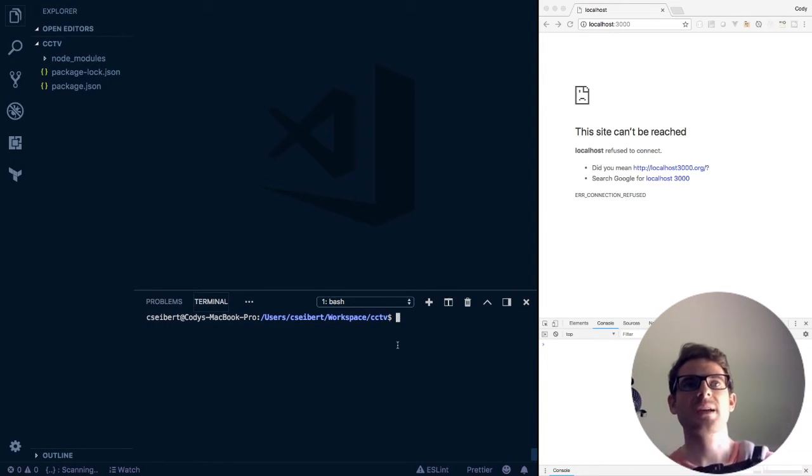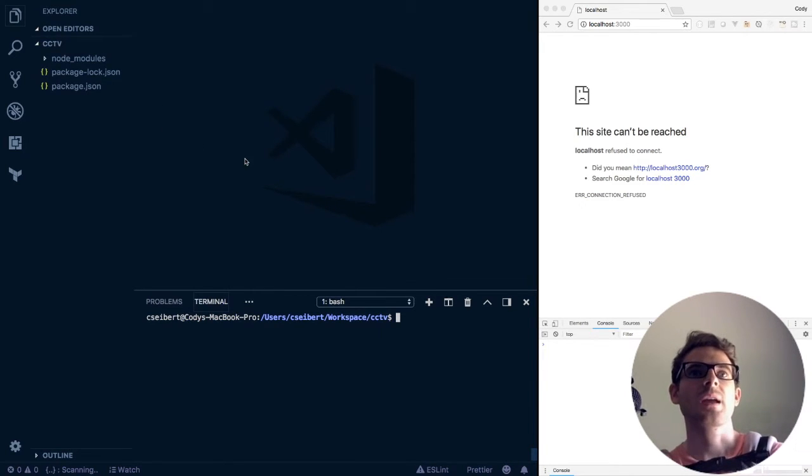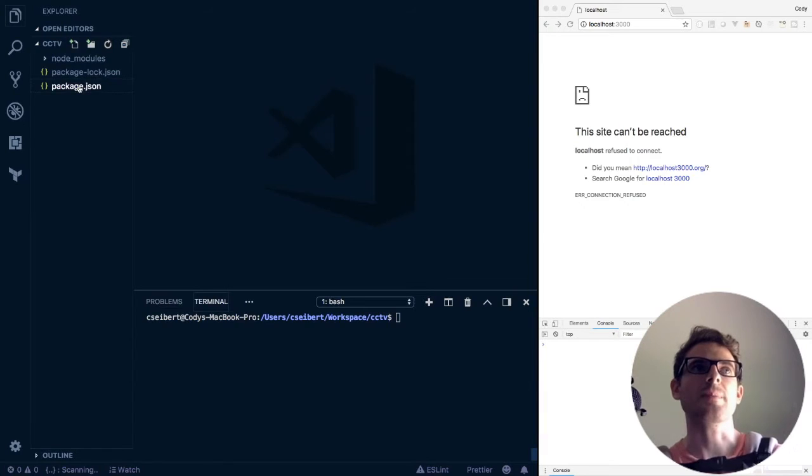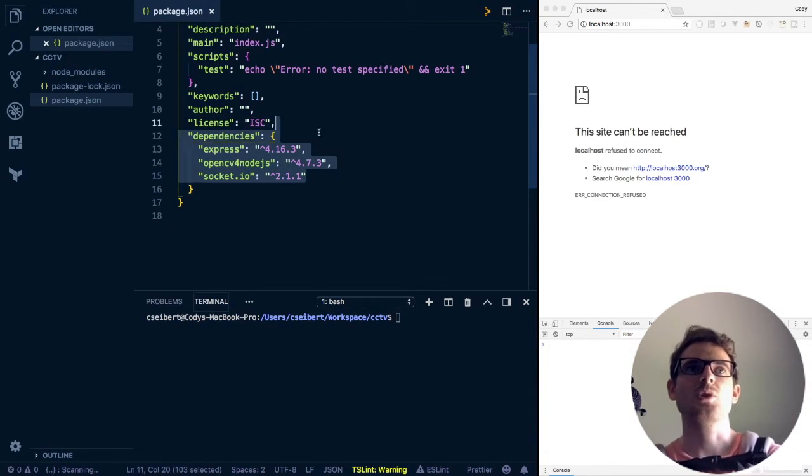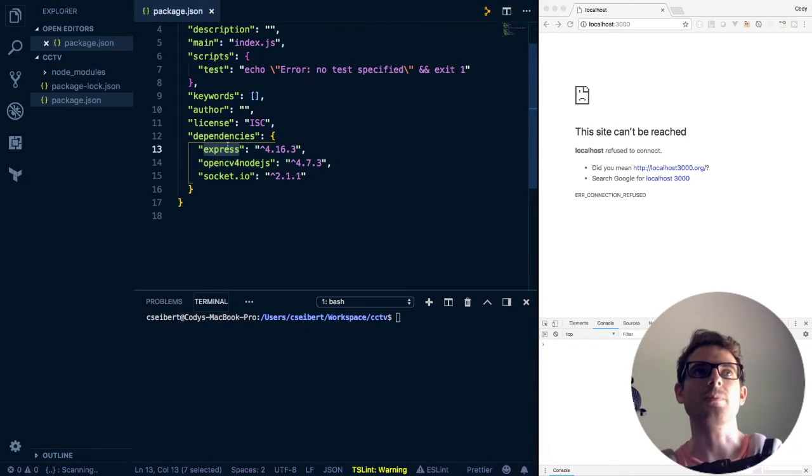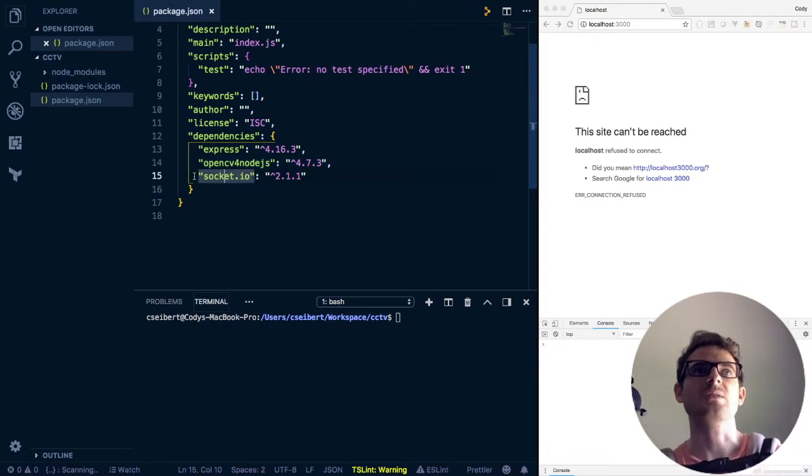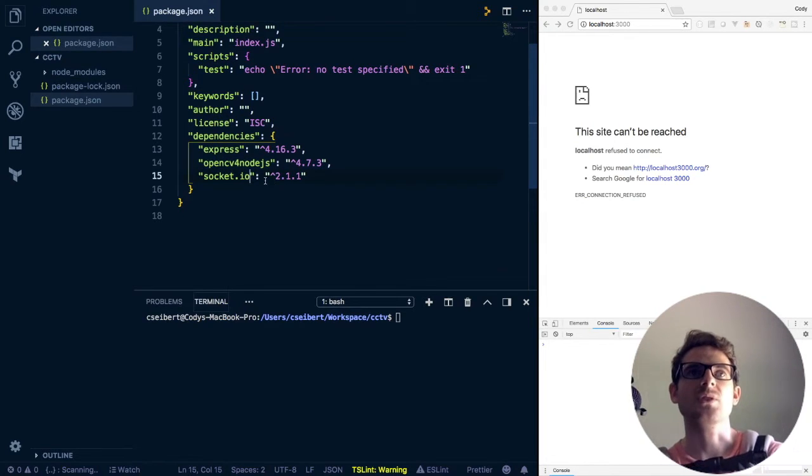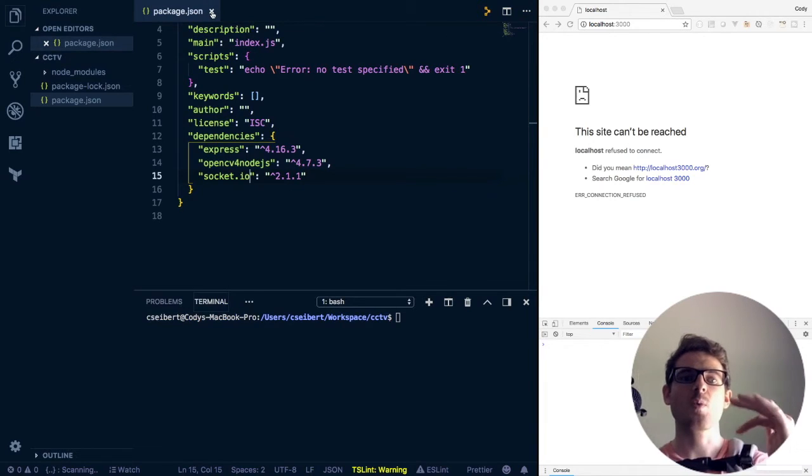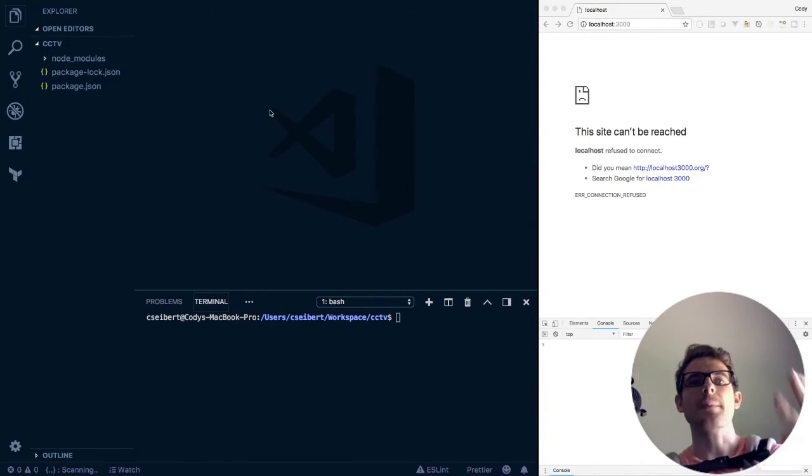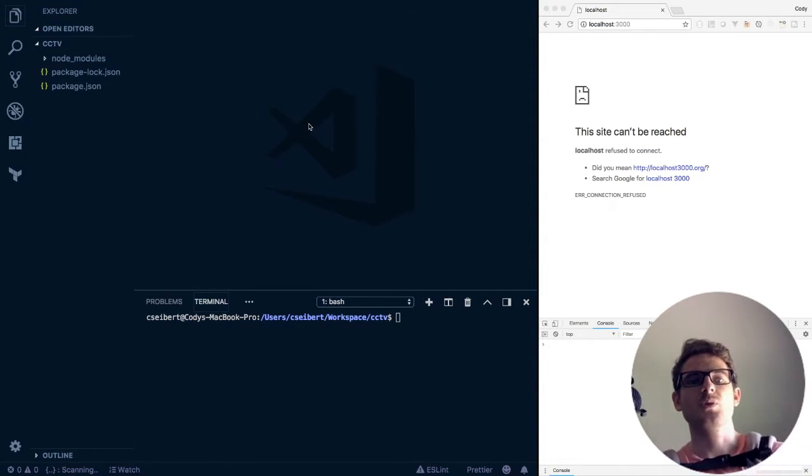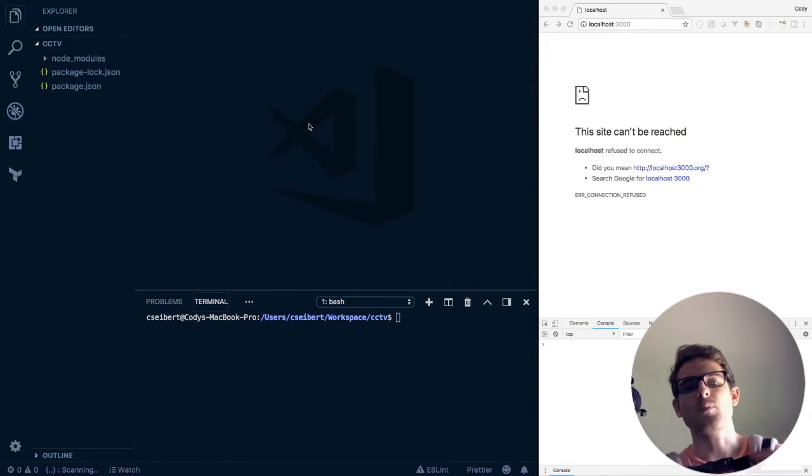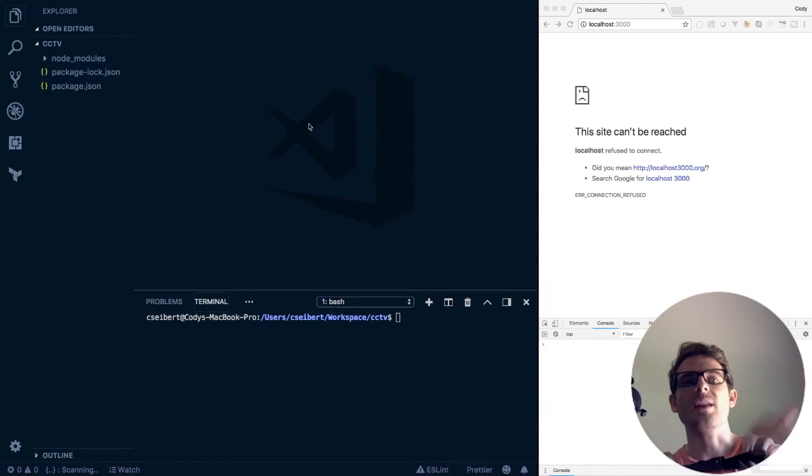The first thing I'll point out is I have a folder called CCTV already created and inside that I have my Node modules installed in my package.json. I have three dependencies - npm install save express, opencv for Node.js, and socket.io. Those are the three dependencies we're going to be using in this project. I'm going to walk you through three different steps. First, create a web express server to host an index file that displays an image. Then bring in socket.io so I can update that image. Then bring in opencv so I can read from the webcam and emit that new webcam image over the wire.